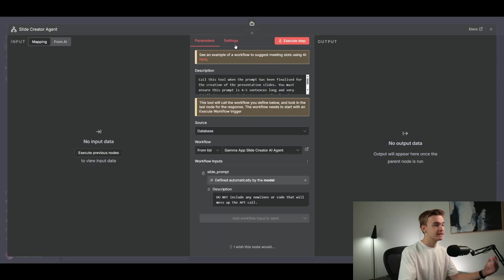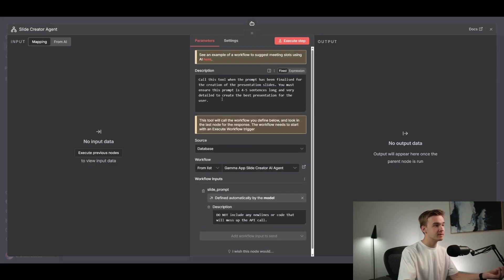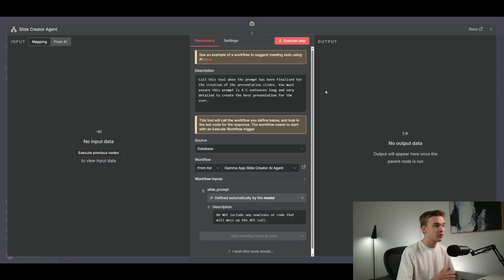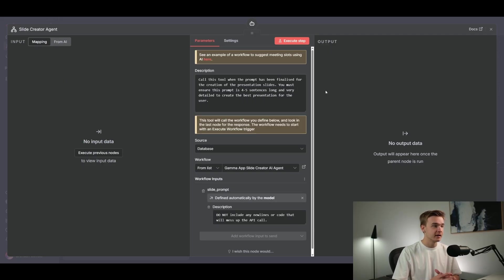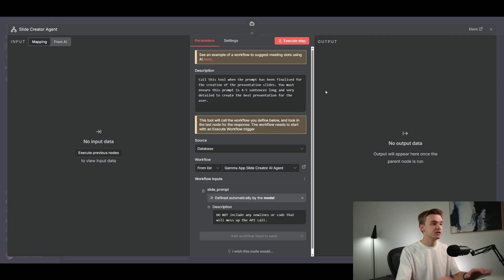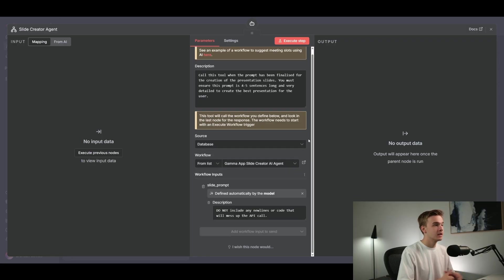Jumping into this tool, there's a system prompt at the top with a description that determines when the tool should run. It says: 'Call this tool when the prompt has been finalized for the creation of the presentation slides. You must ensure this prompt is four to five sentences long and very detailed to create the best presentation for the user.' For the proposal example, if you had a series of details like business name, pricing, timeline, description, you could condition it so this tool does not run unless you've got every detail you need.